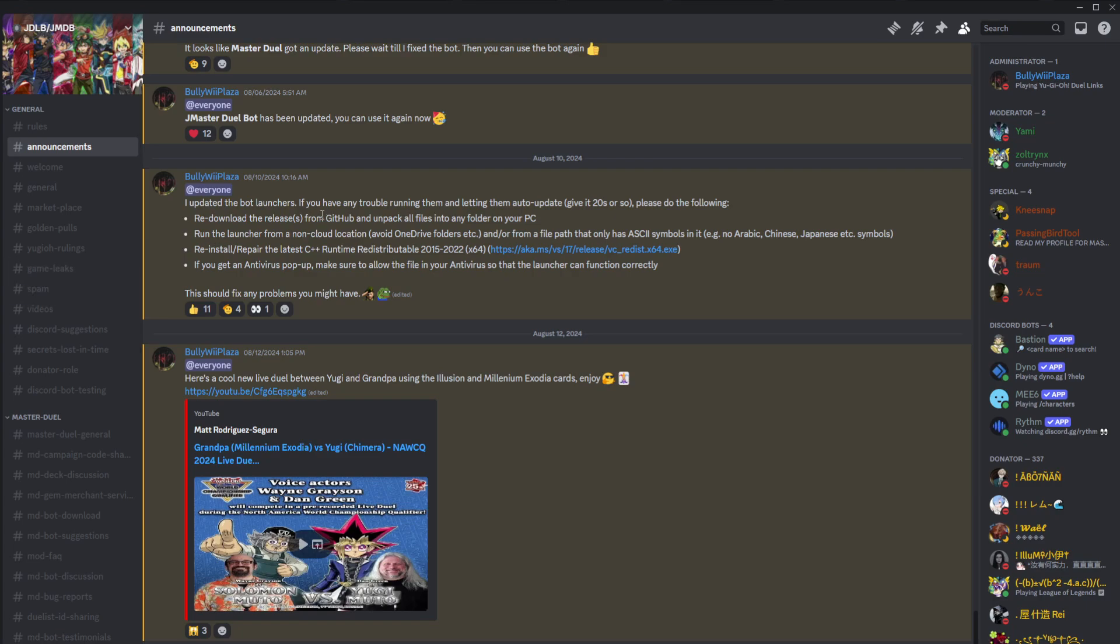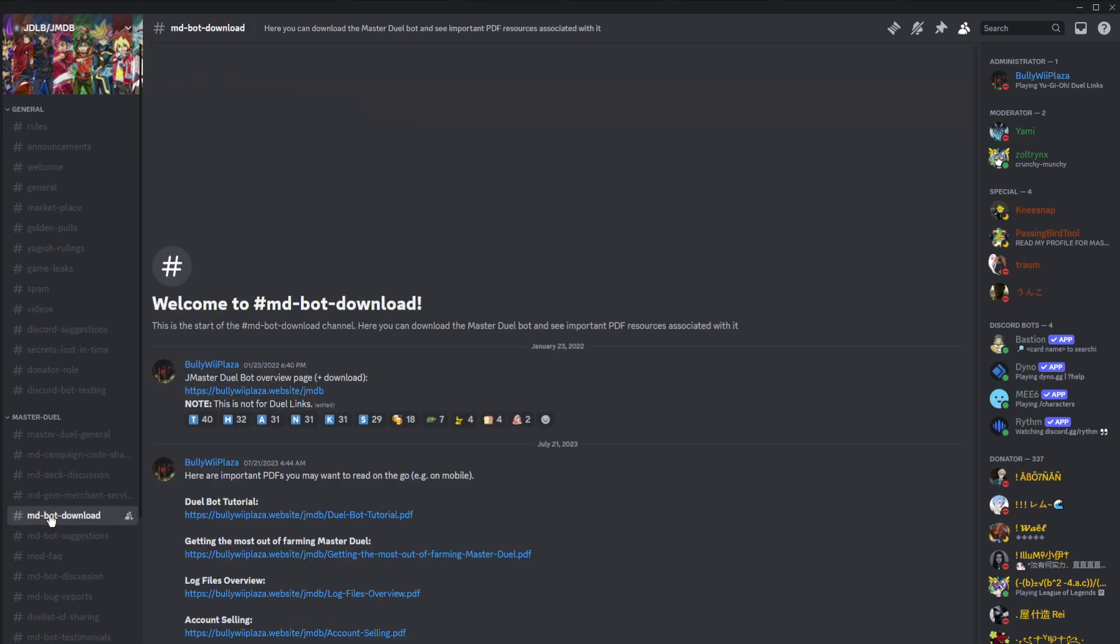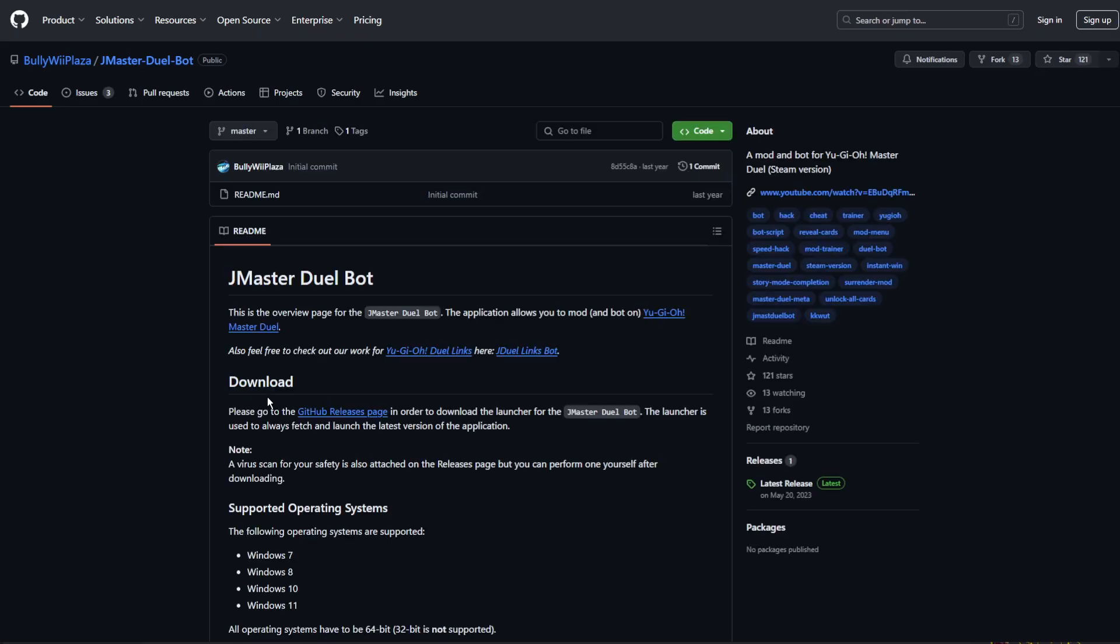A fairly quick fix for most problems is re-downloading the launcher. In the JDLBJMDB Discord server, go to the MDBot download discussion and follow the link.